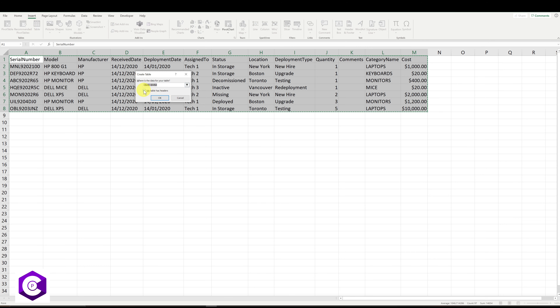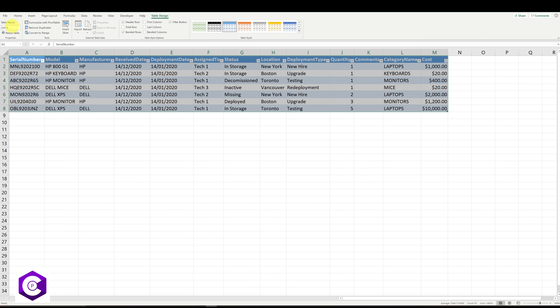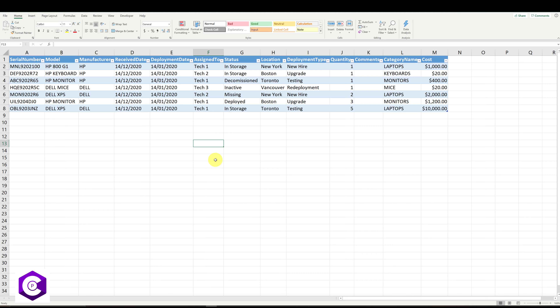Make sure the 'My table has headers' option is selected, click OK, and name your table 'Data.' Our table is now ready. The next step is to connect this data to our Power App.